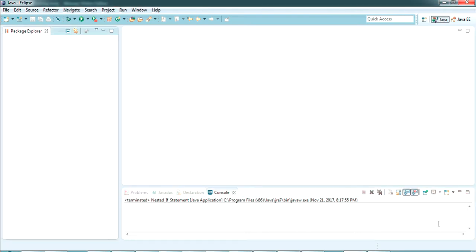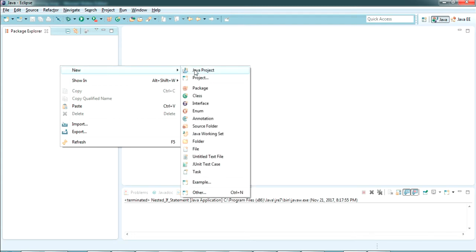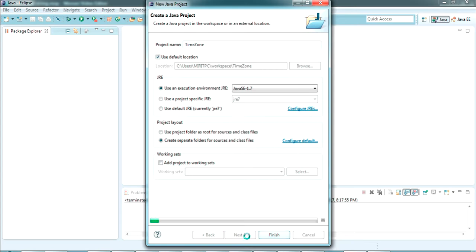This is my Eclipse IDE for Java developers. If you don't have Eclipse IDE, go to the description — there's another video on how you can download and install Eclipse IDE for Java developers. I'm going to create a new Java project: just go to New and select Java project. I'm giving the project name as 'timezone'. I'm putting all others as default and clicking Next, then Finish.